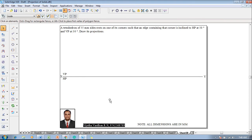Hi guys, myself Vijay Thavadar and in this video I am going to show you a solution on projection of solids. The example problem is: a tetrahedron of 55mm size rests on one of its corners such that an edge containing the corner is inclined to HP at 50 degrees and VP at 30 degrees — draw its projections. Now according to this, one has to construct the tetrahedron.